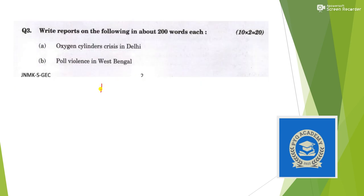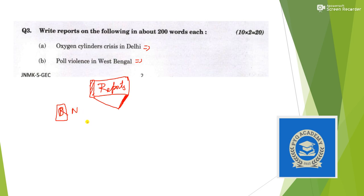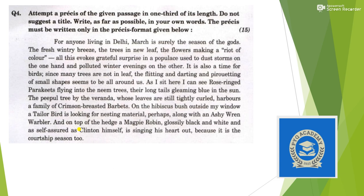Question 3 is report writing. UPSC expects you to write a formal report in the style of newspaper reports. Sample topics from 2021 were 'Oxygen cylinder crisis in Delhi' during the second COVID wave, and 'Poll violence in West Bengal.' Report writing follows a particular format — the date and place appear at the top left, followed by the body of the report.